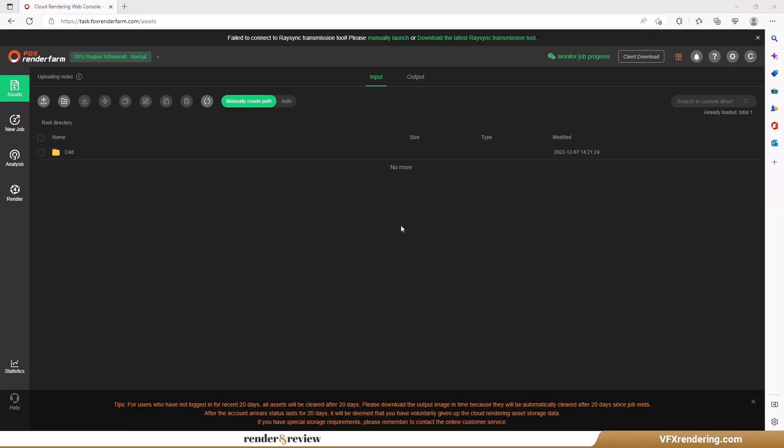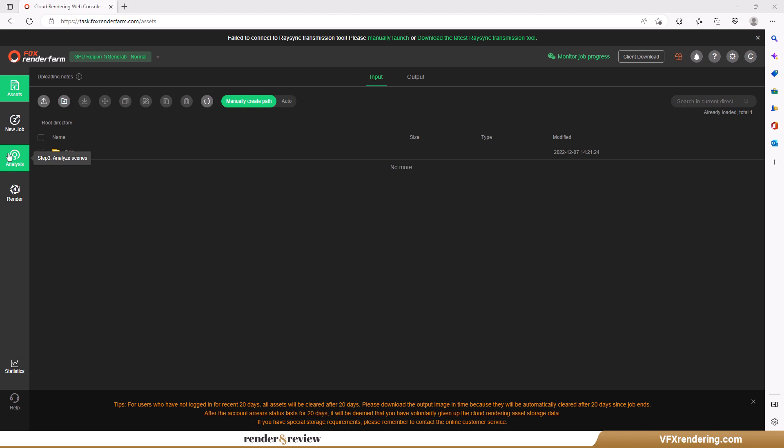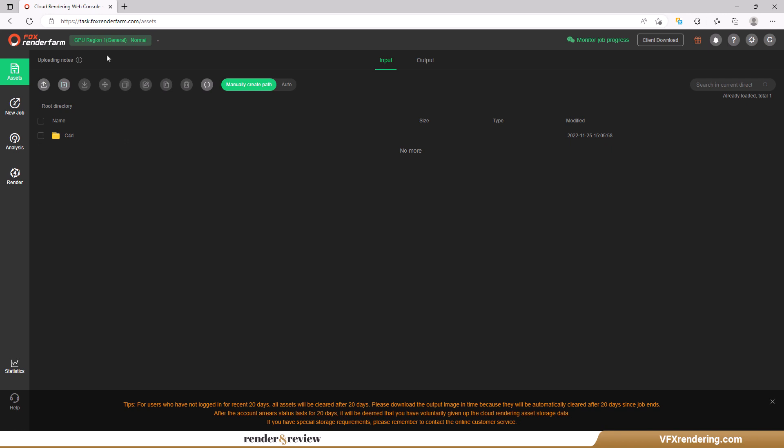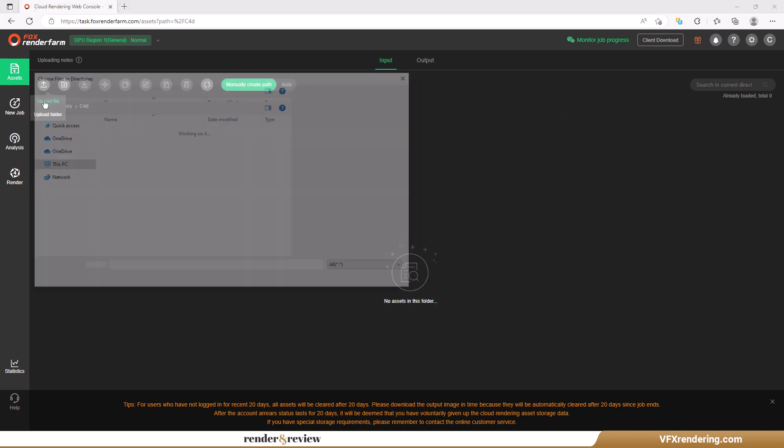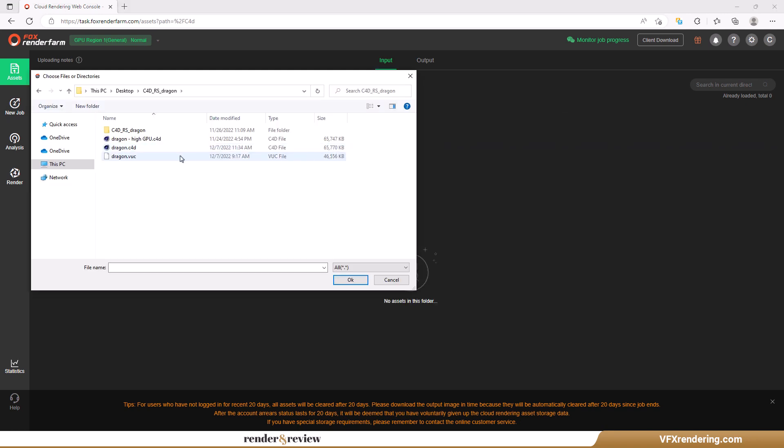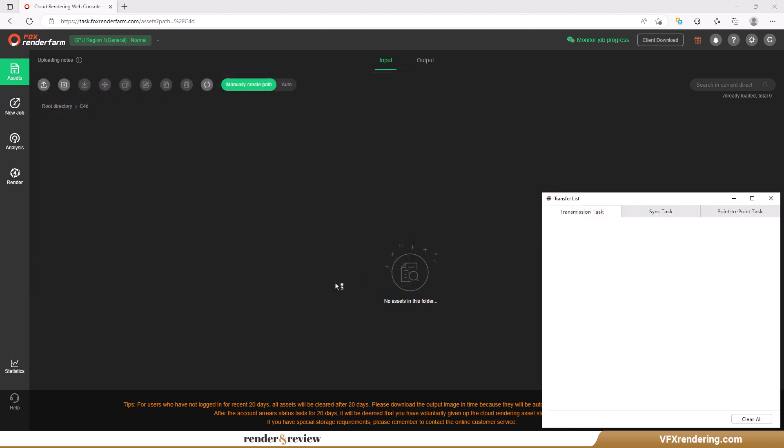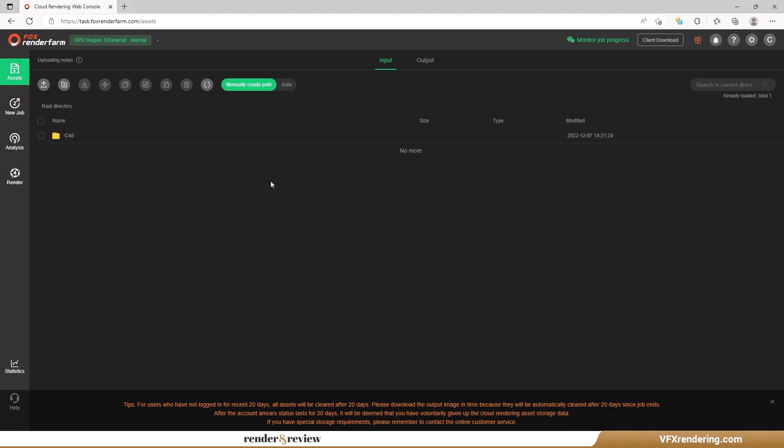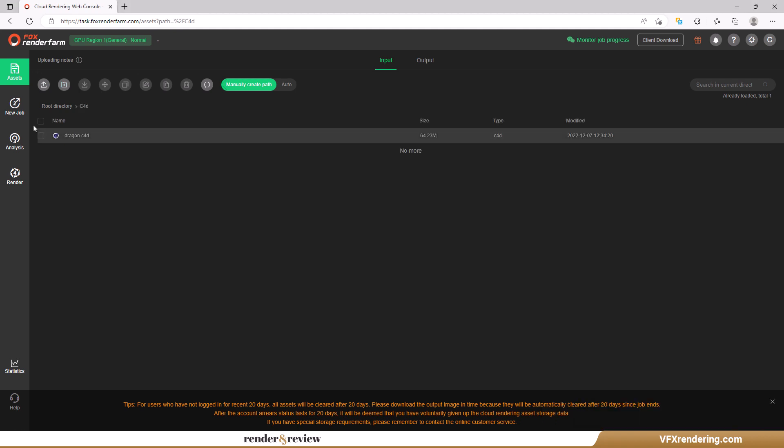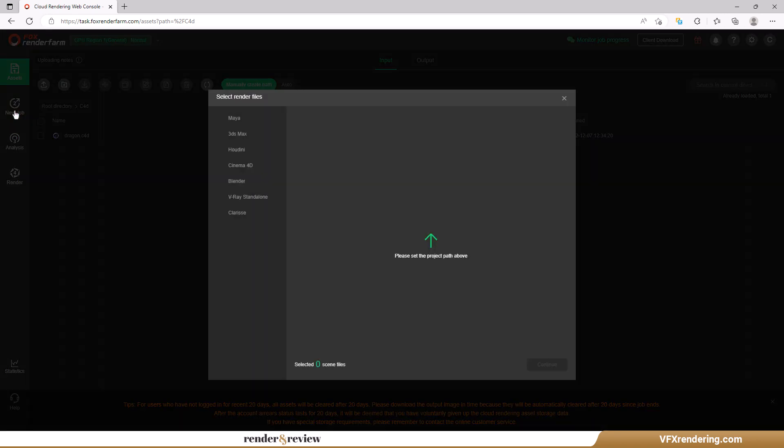The first render farm is Fox Render Farm. Their workflow consists of four steps: uploading scenes and assets, submitting a job, analyzing scenes, and rendering. You can upload and manage the projects through web submission and desktop clients. We use web submission. Fox offers Raysync for users to upload and download projects at high speed.